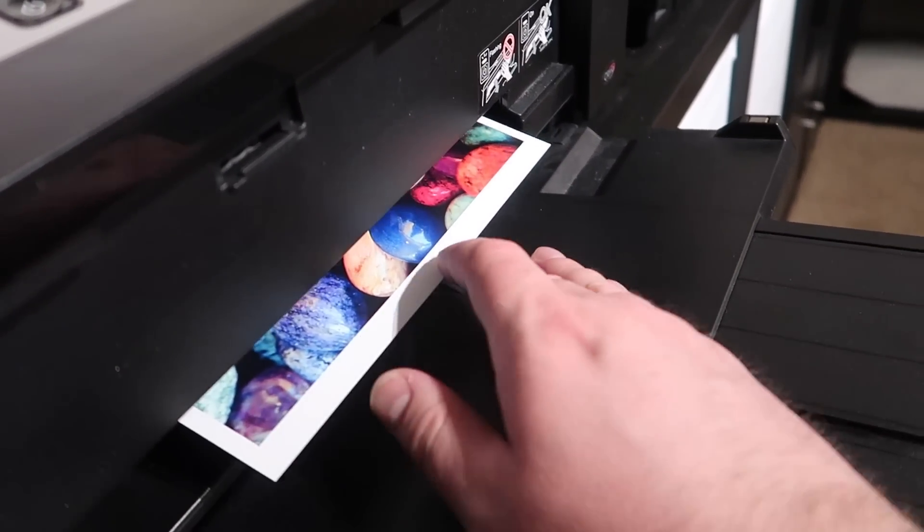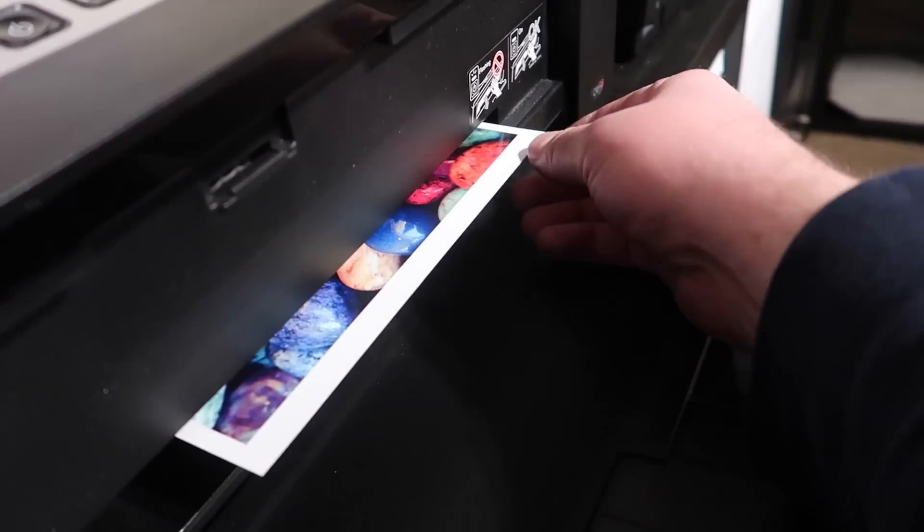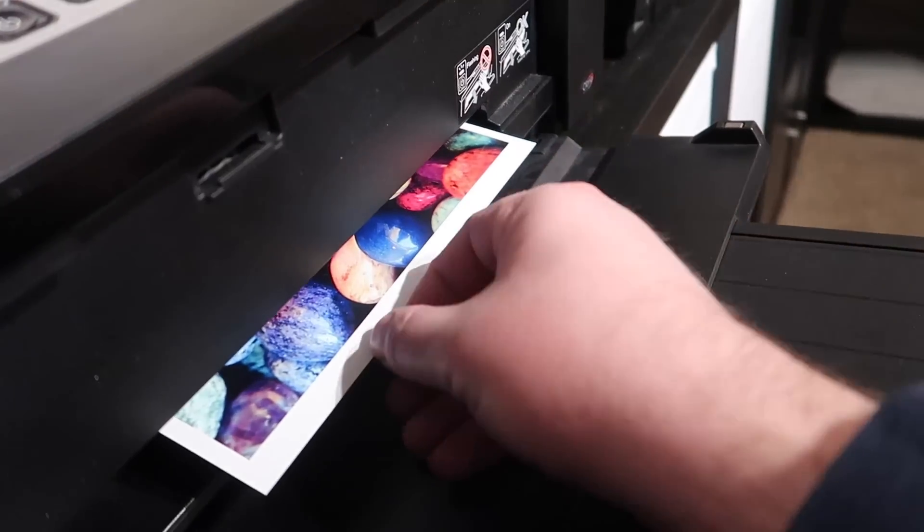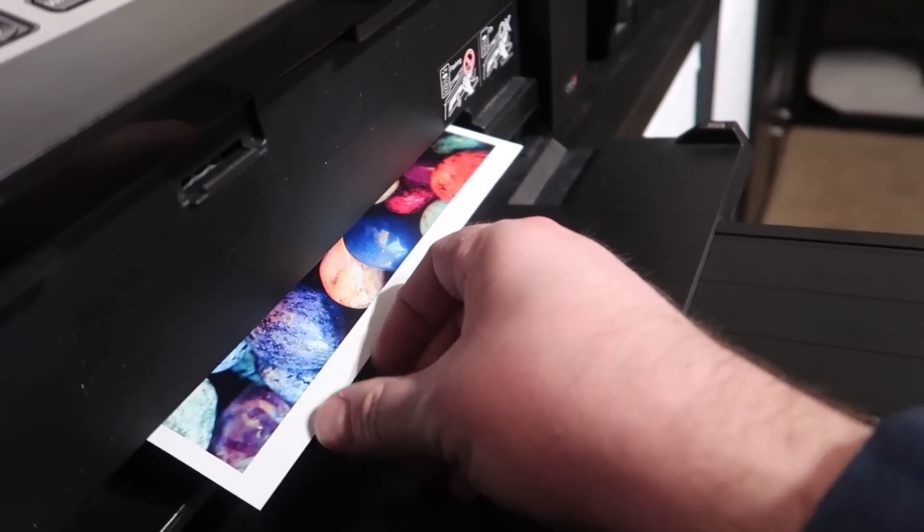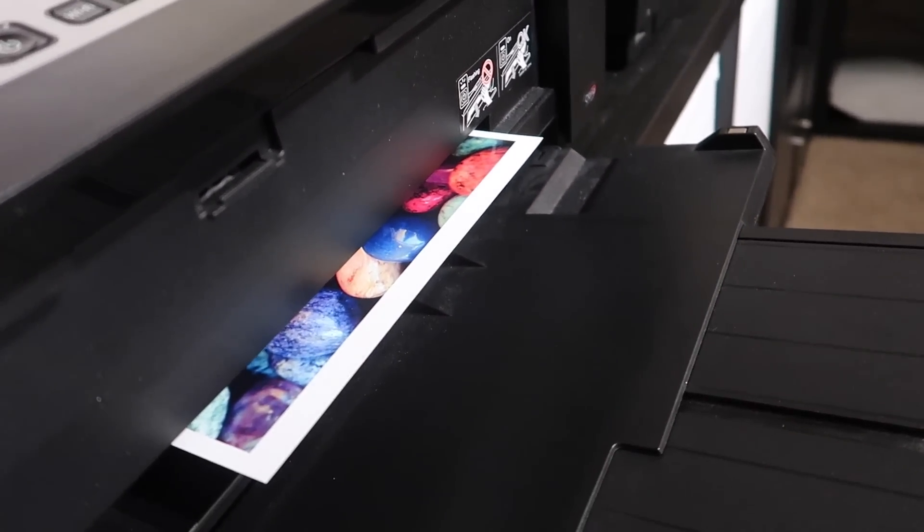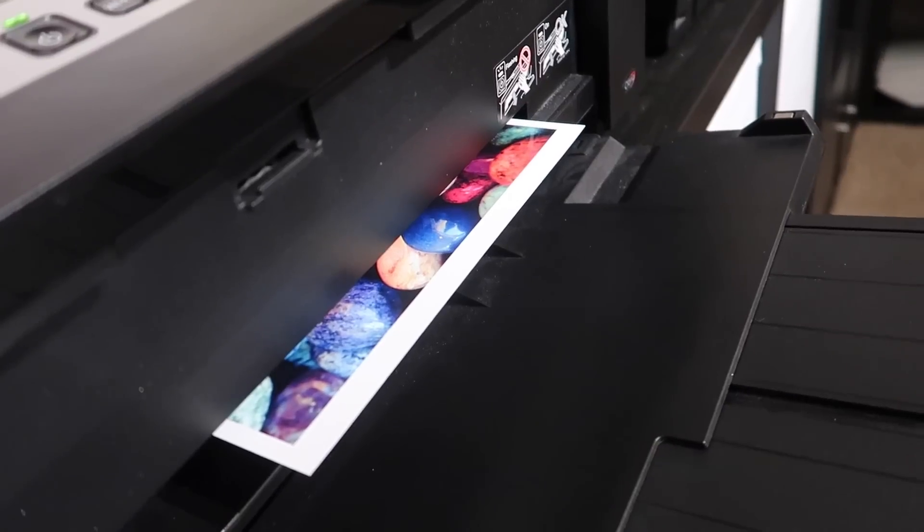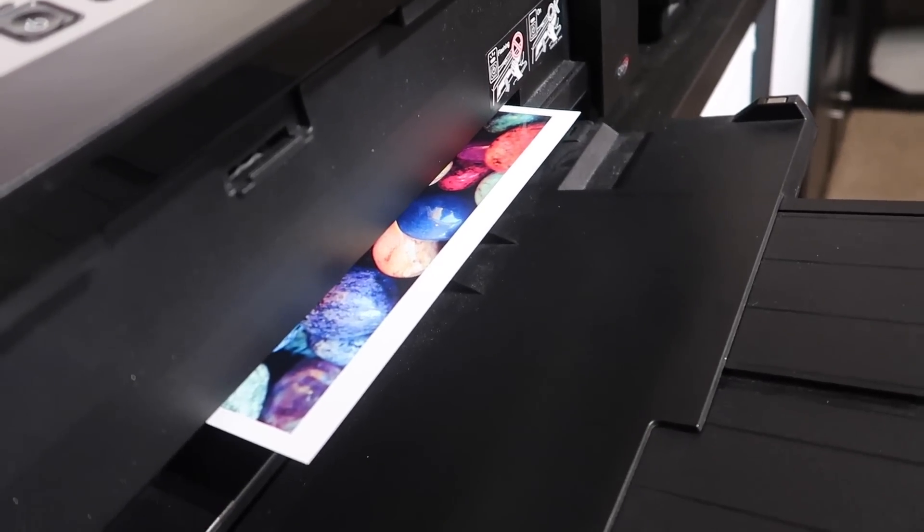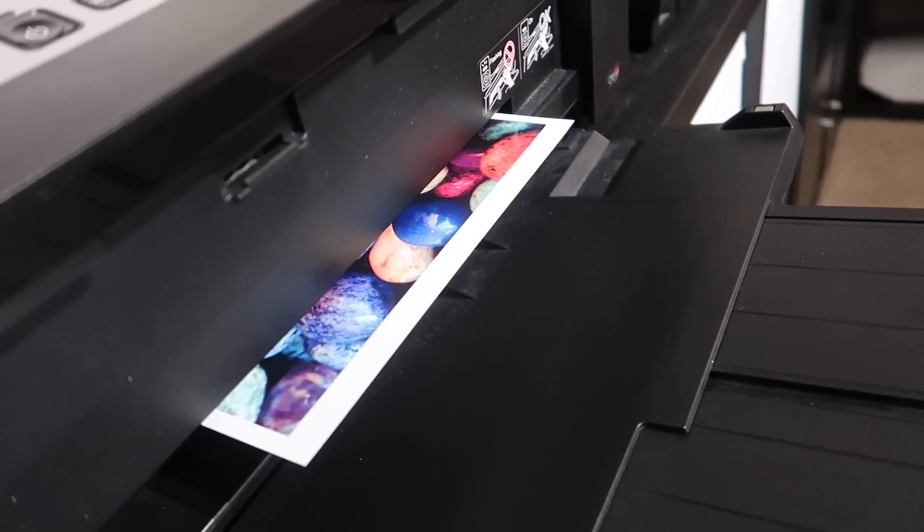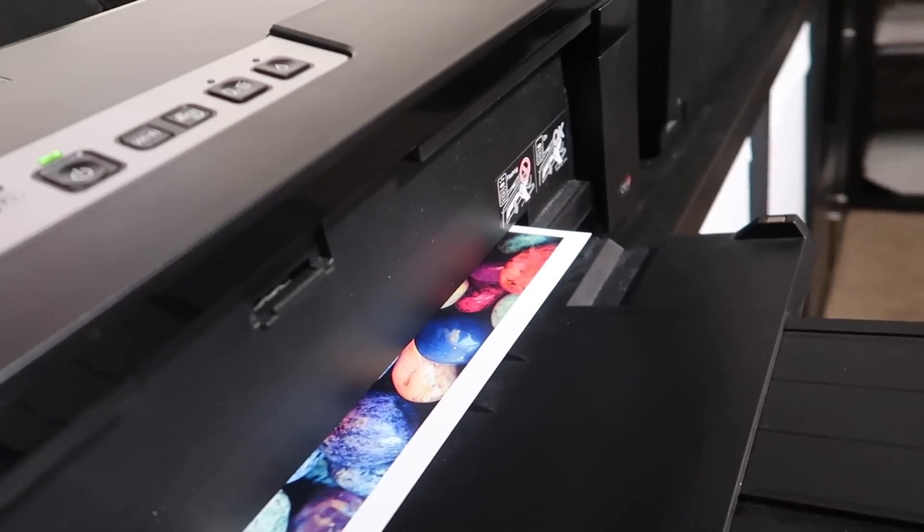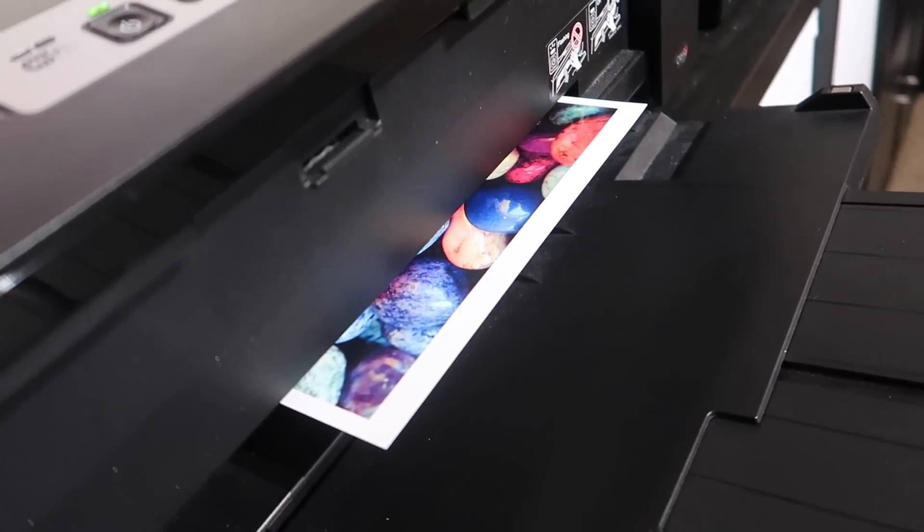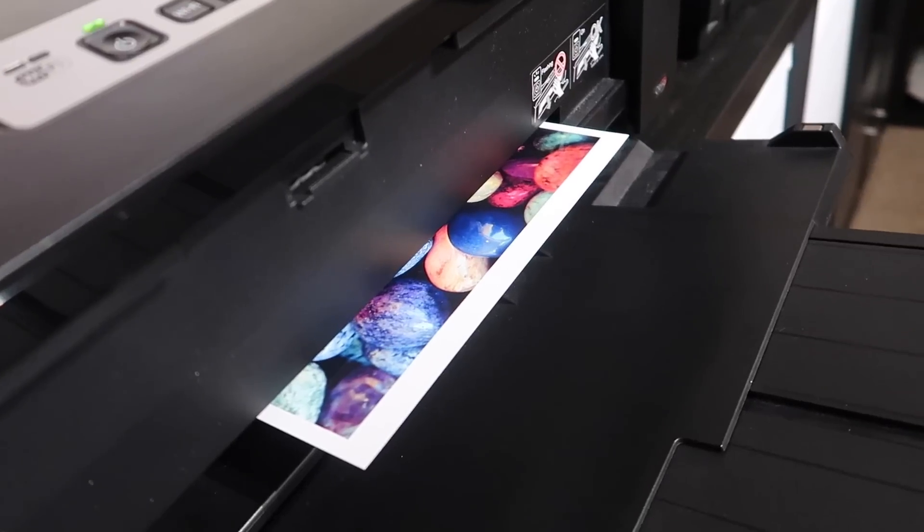Even if you select the print thick stock or envelopes, you will see a little bit of a black edge. Now if you print borderless, you don't have that, even on the thicker stocks. Oddly, I don't know what the difference is or what the reasoning is behind that, but it just is.